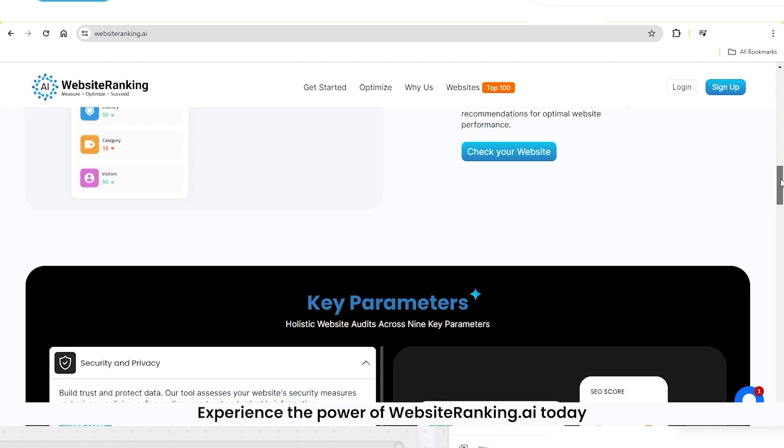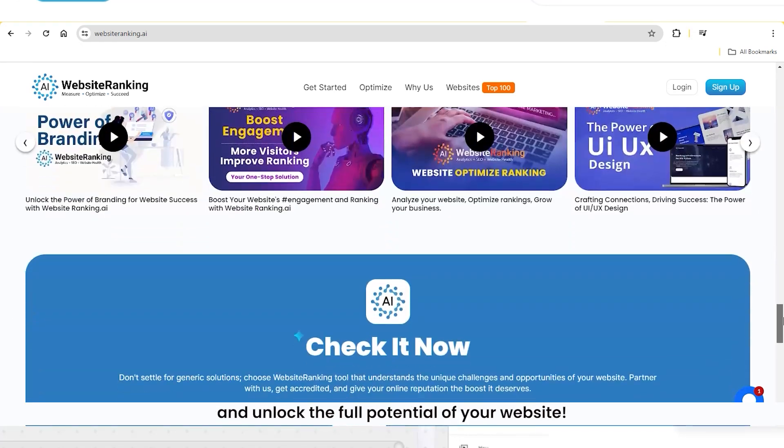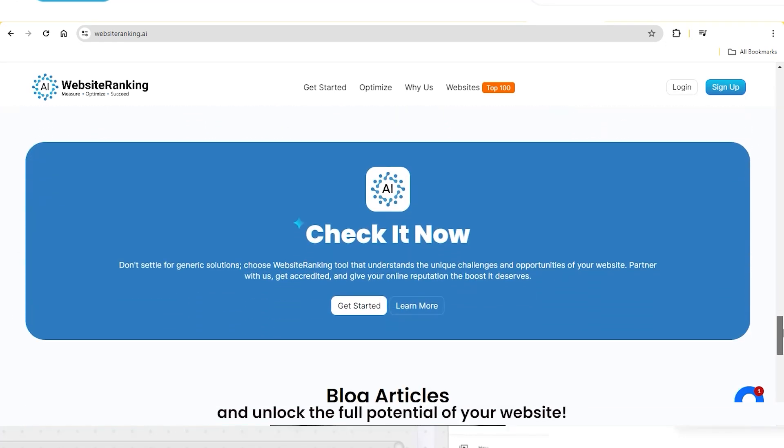Experience the power of WebsiteRanking.ai today and unlock the full potential of your website.